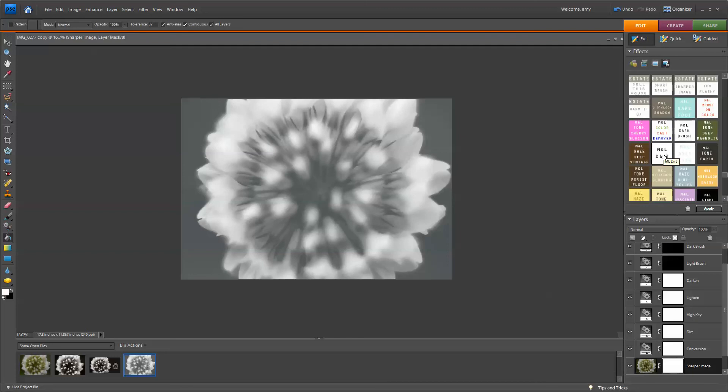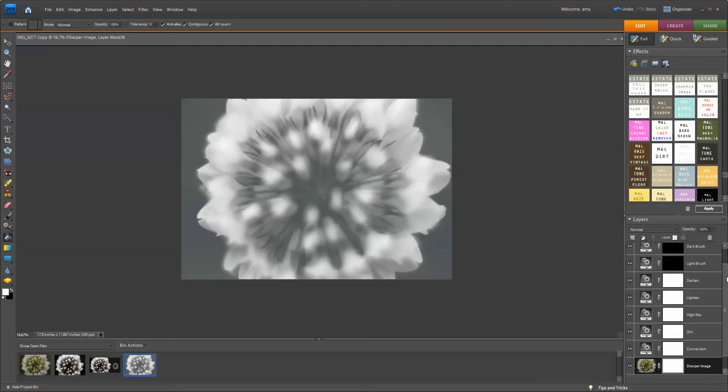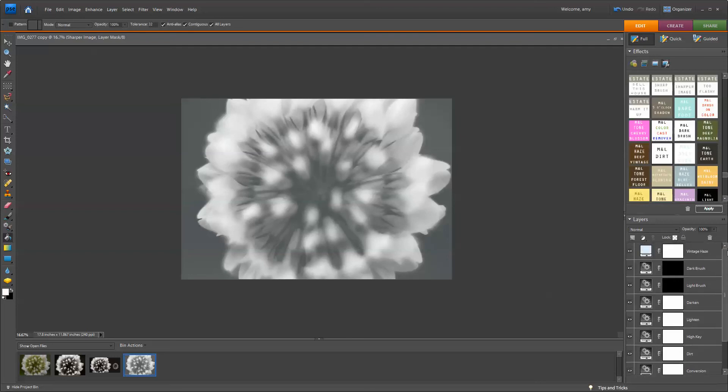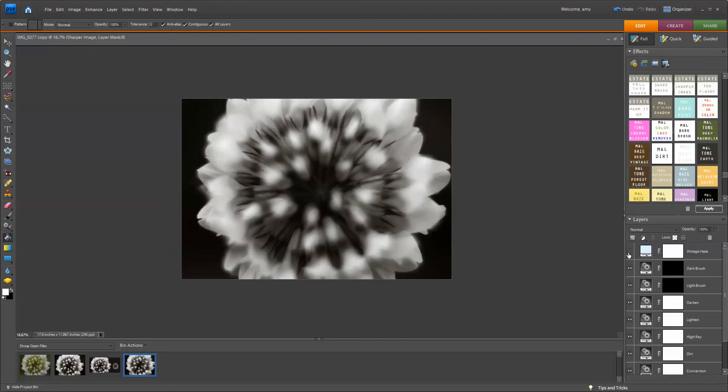Okay, so now let's run through all of the layers, and I'm going to go ahead and take off the Vintage Haze, because I want a nice, crisp, black-and-white image. That looks pretty good to me, and so I'm not going to make any changes within the Action itself.